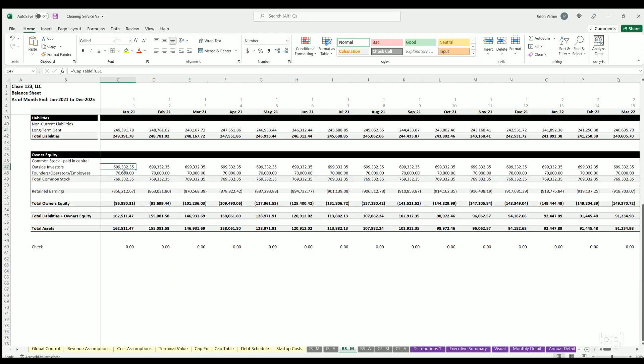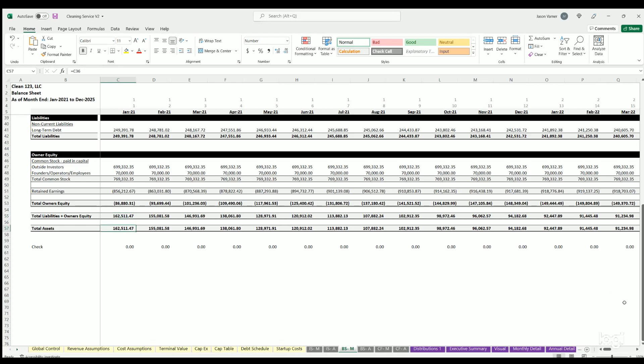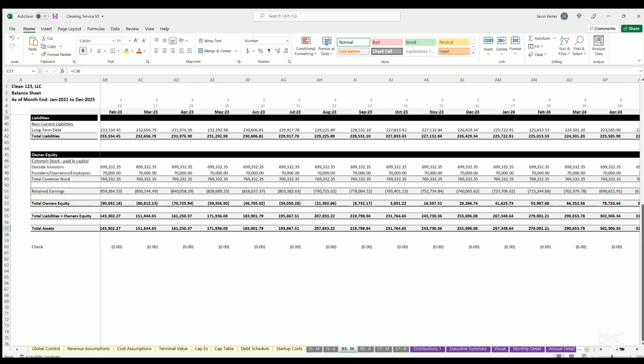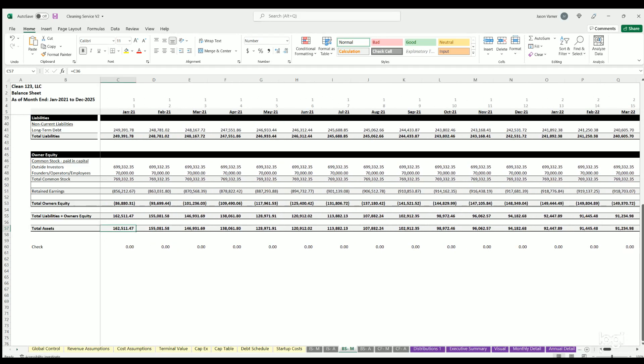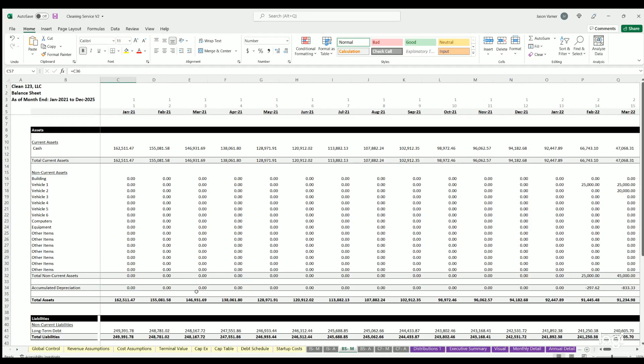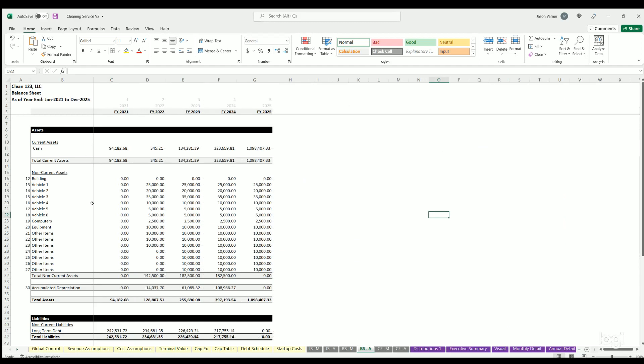You've got liabilities which is just any debt, and then owner's equity is going to be any investments and retained earnings. Then you've got total owner's equity, total liabilities plus owner's equity. Obviously the accounting equation - assets always equal liabilities plus owner's equity - and that always has to be true or else something's been done wrong in the logic. There's the monthly balance sheet. Annual balance sheet is the same thing but on an annual basis.